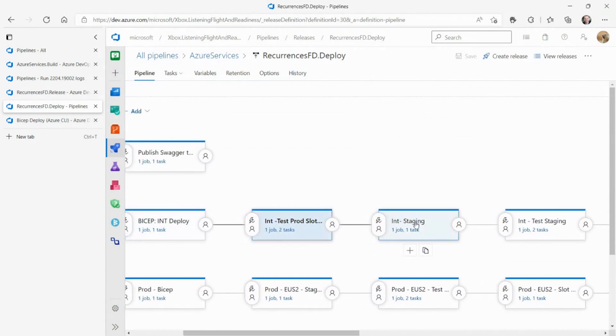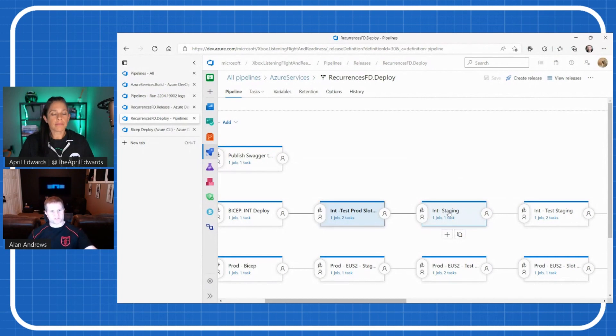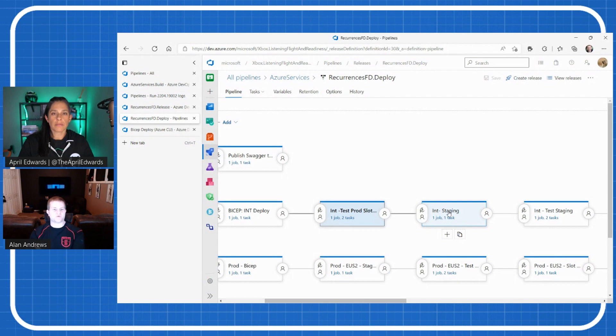If that passes, then that means that our bicep changes were at least backwards compatible. We will then do the deployment to staging. For our Azure deployment, when you create an Azure web app, you have this thing called a production slot that gets created automatically. However, we create an additional slot called the staging slot. We want to deploy to the staging slot so that we're not impacting what's currently in production, so that we can test against the staging slot to make sure, hey, this thing actually works the way we think it does. And then we will do a slot swap.